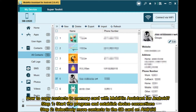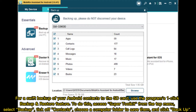Step 1: Start the program and establish device connections. Step 2: Selectively move contacts to the SD card on Android. For a swift backup of your Android contacts to the SD card, use the program's one-click backup and restore feature. To do this, access Super Toolkit from the top menu, select Backup, tick off Contacts, choose a computer folder to save them, and click Backup.